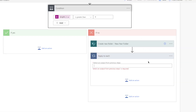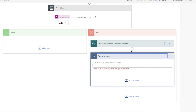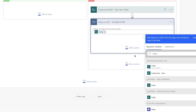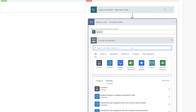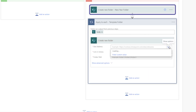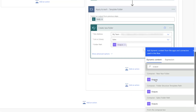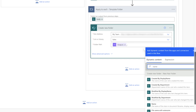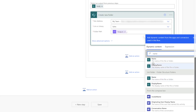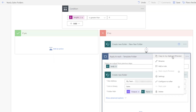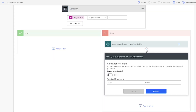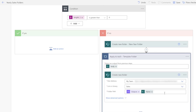Next, insert an apply to each action. For this apply to each, I'd like it to loop through each of the folders listed in my template folder. I'm going to grab the body from the very first list folders action. For each of those folders, I want to create a new folder in my new year folder — selecting the site address, document library, and setting the folder path to the new year folder forward slash the name of the template subfolder, making sure to select the name from the very first list folders action. I'm going to turn on concurrency control for this last apply to each.